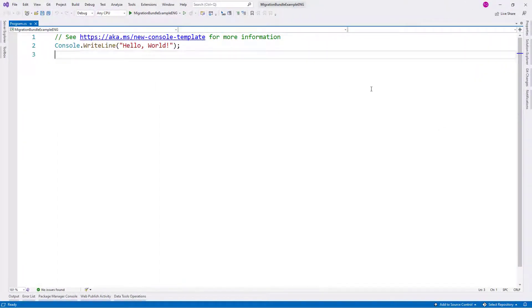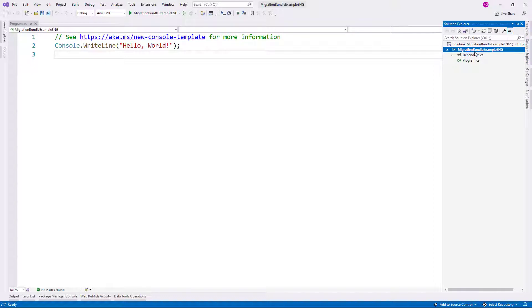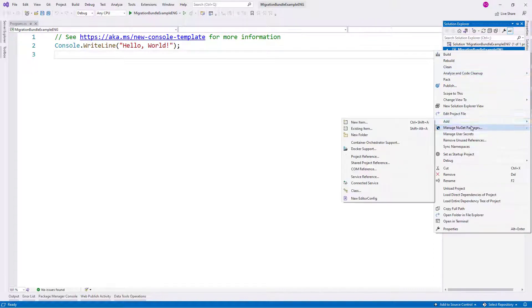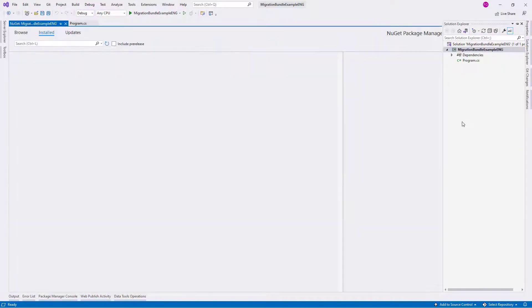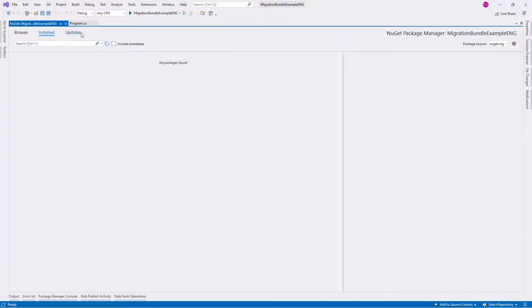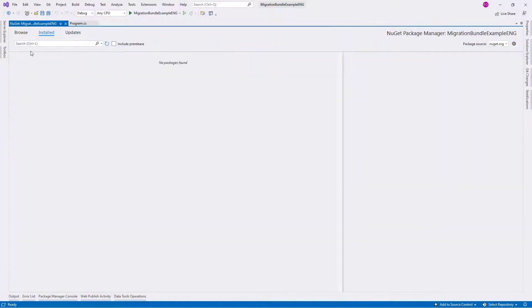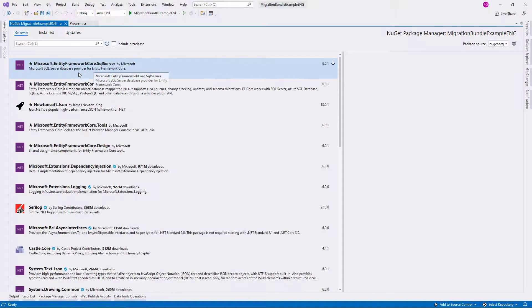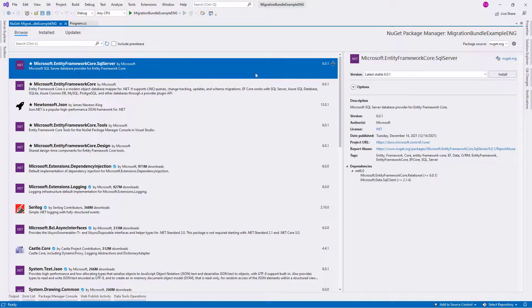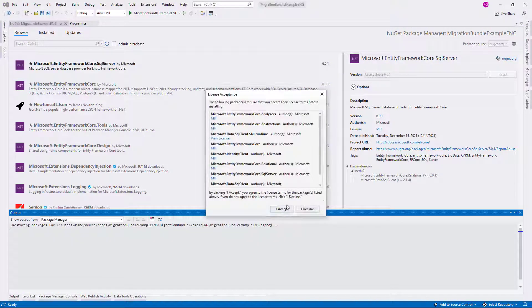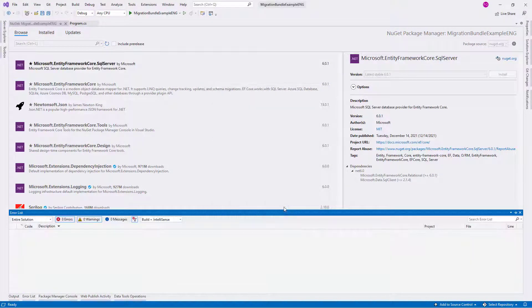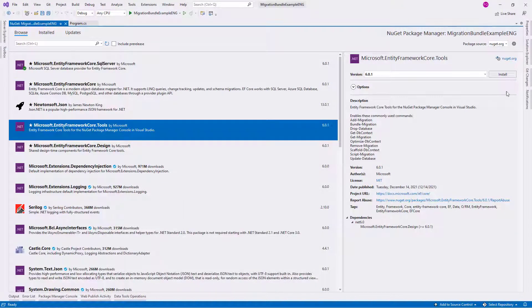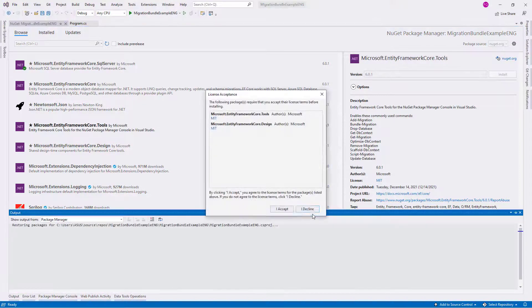We are here in Visual Studio. This is a new console application with .NET 6, and what we are going to do first is install Entity Framework Core in our application. For that, we are going to come to the NuGet Package Manager. Let me install Entity Framework Core for SQL Server. Let me accept this and now let me click on Tools and also install this.